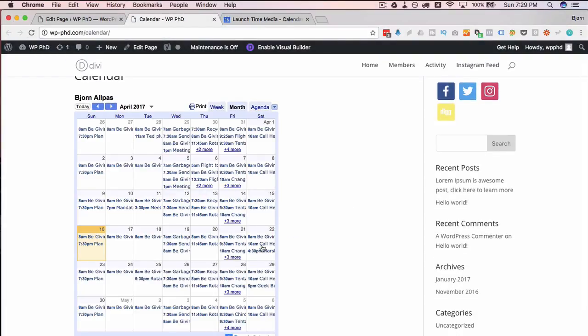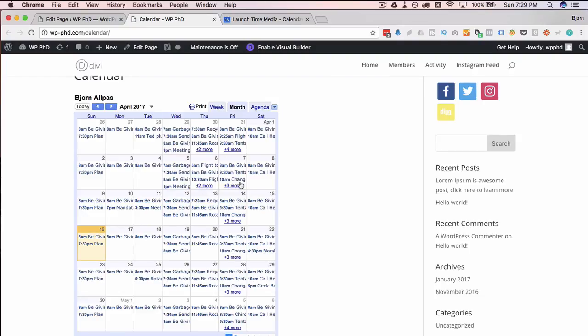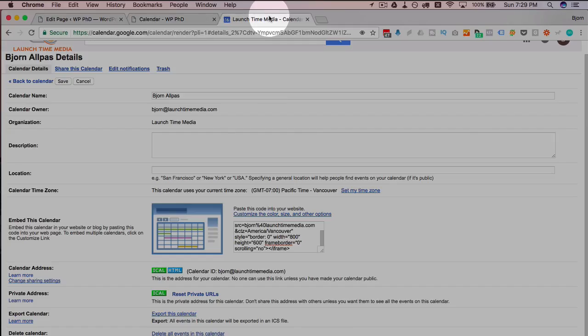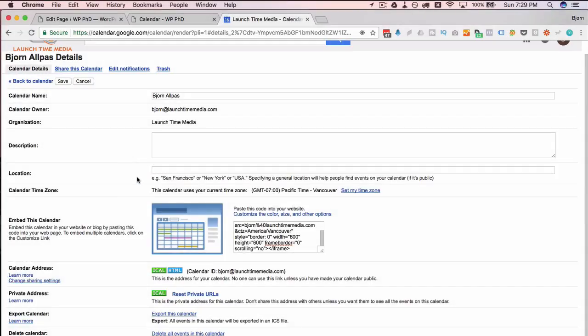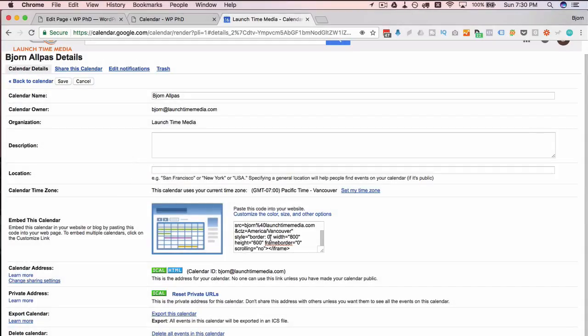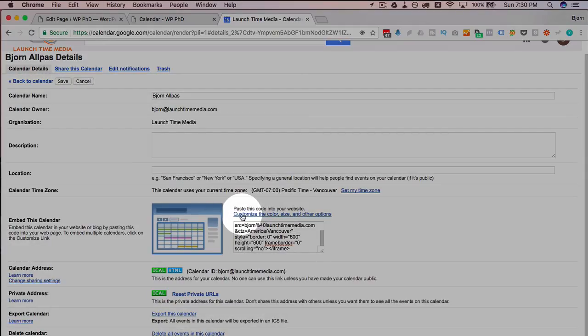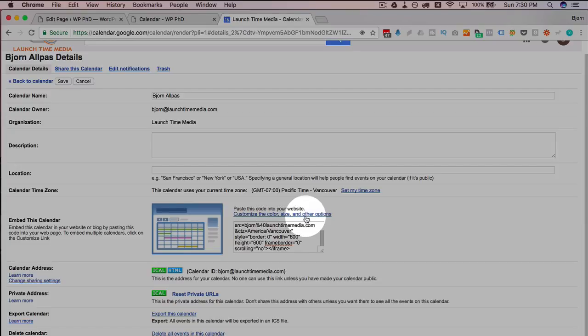To take that a little bit further, something else you can do to make it fit into your website better is change its appearance. This color scheme might be way off of what your website is and it might be terrible to look at. What we can do is go back to our calendars. I'm still in this calendar page where we had the iframe code. If you click on this link right above here called customize the color, size, and other options, we are taken to a fancy little page where we can customize a bunch of different things.